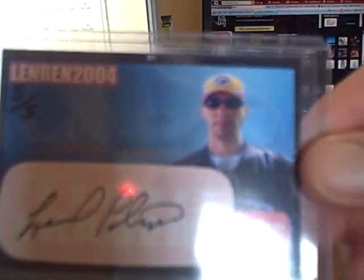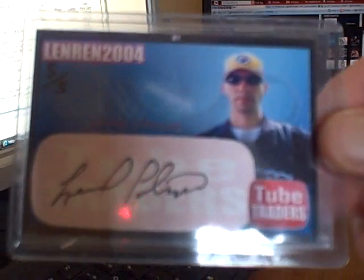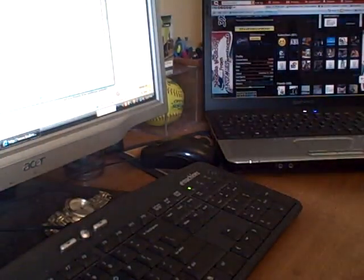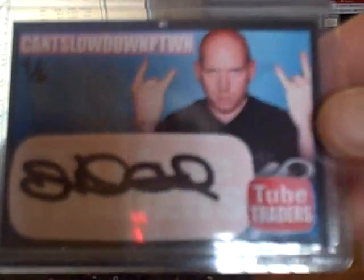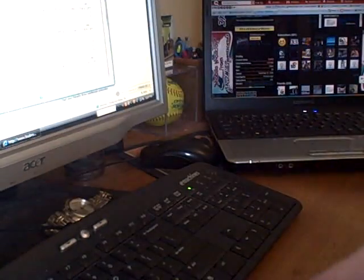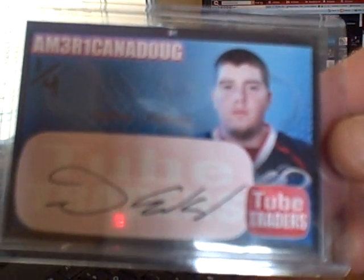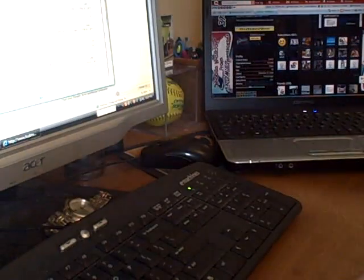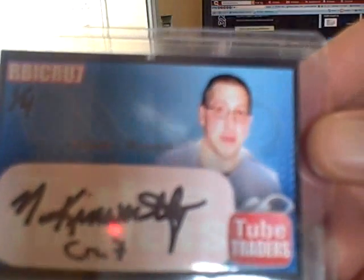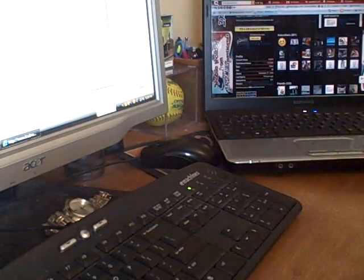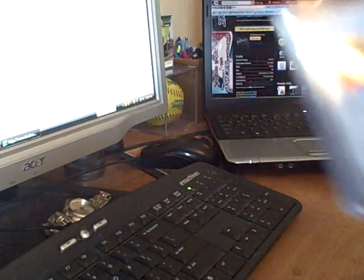Len Ren 2004 numbered 5 of 5, Can't Slow Down P-Town 4 of 6, Americana Doug 1 of 4, Crew 71 1 of 4, and then 101 Patch Auto of Pack Opener 123. Nasty patch in there.